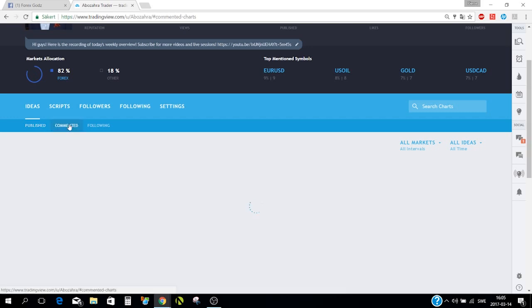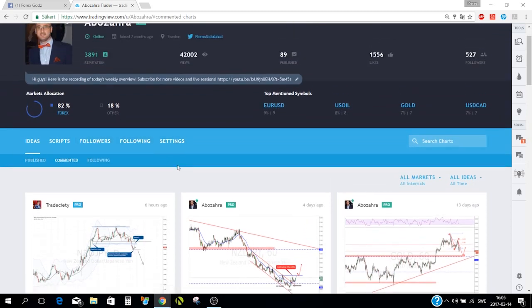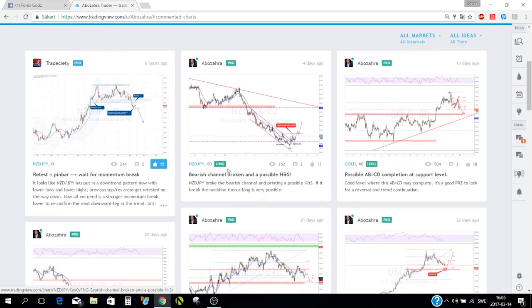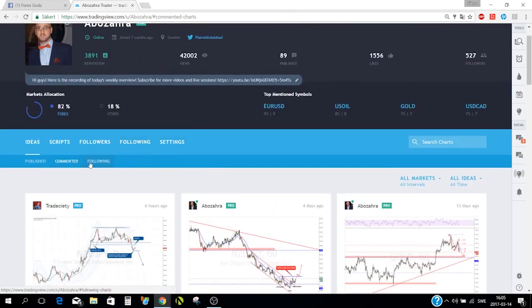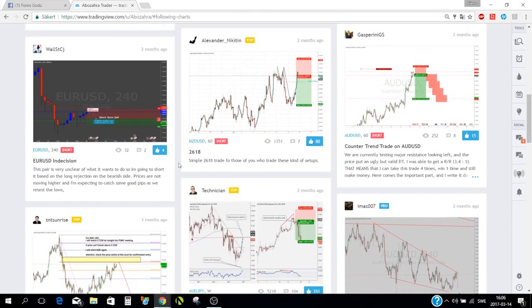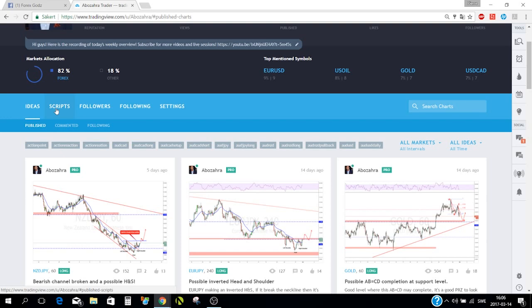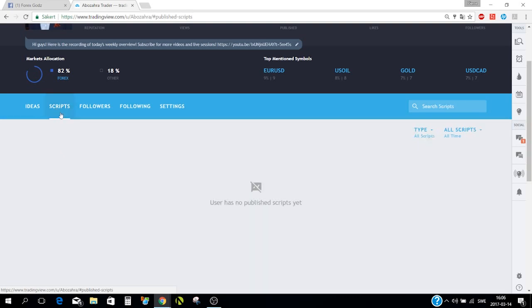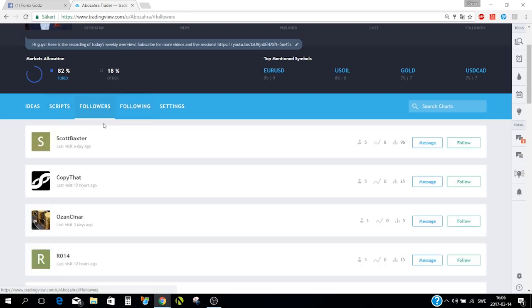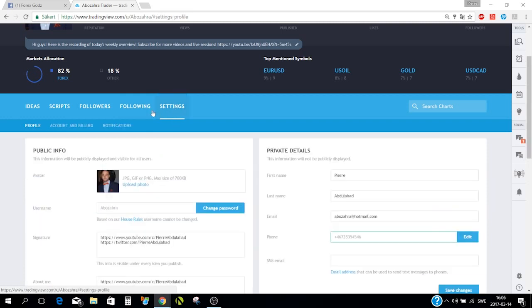From the profile you can see all the published ideas, the ideas the person is commenting on, and you can click on 'following' to see which other authors they follow. You can also see if the person has any public scripts published, and who is following them.